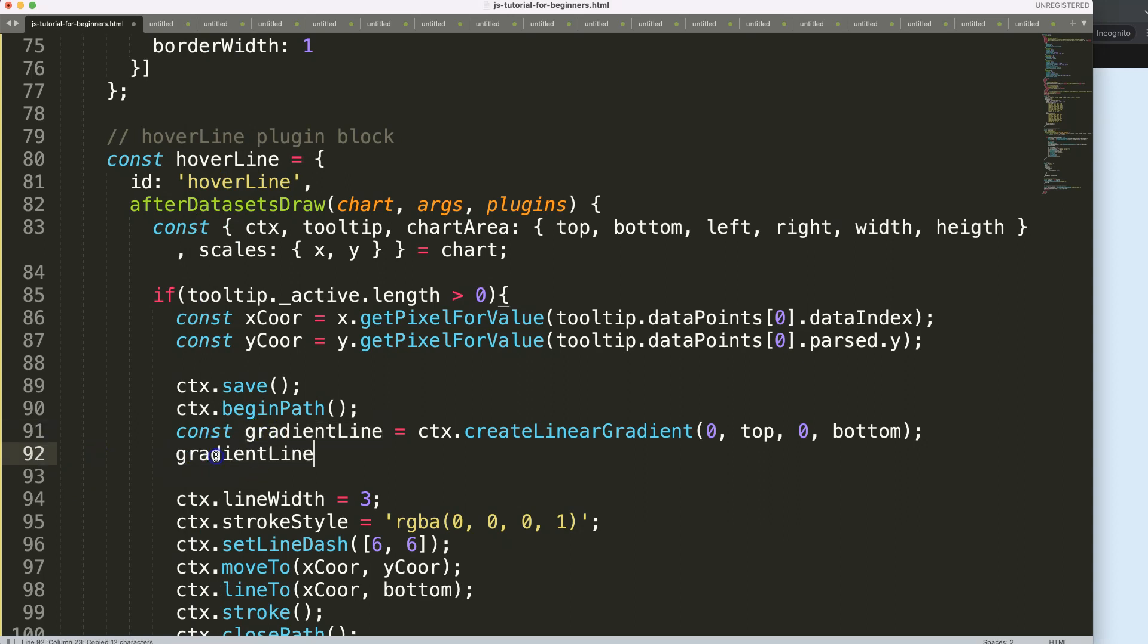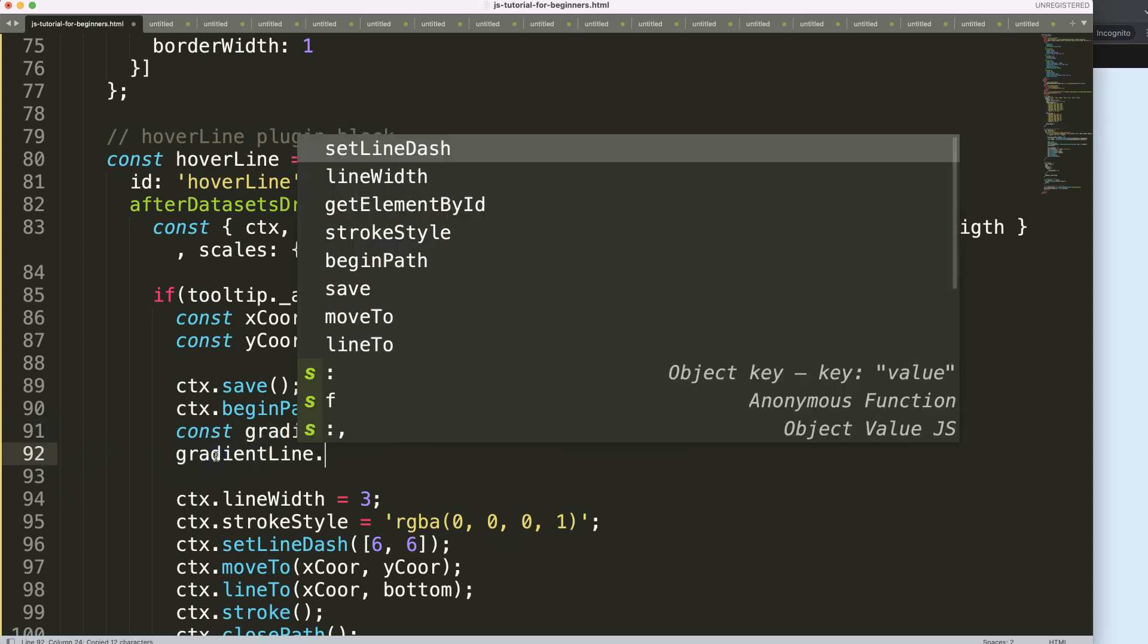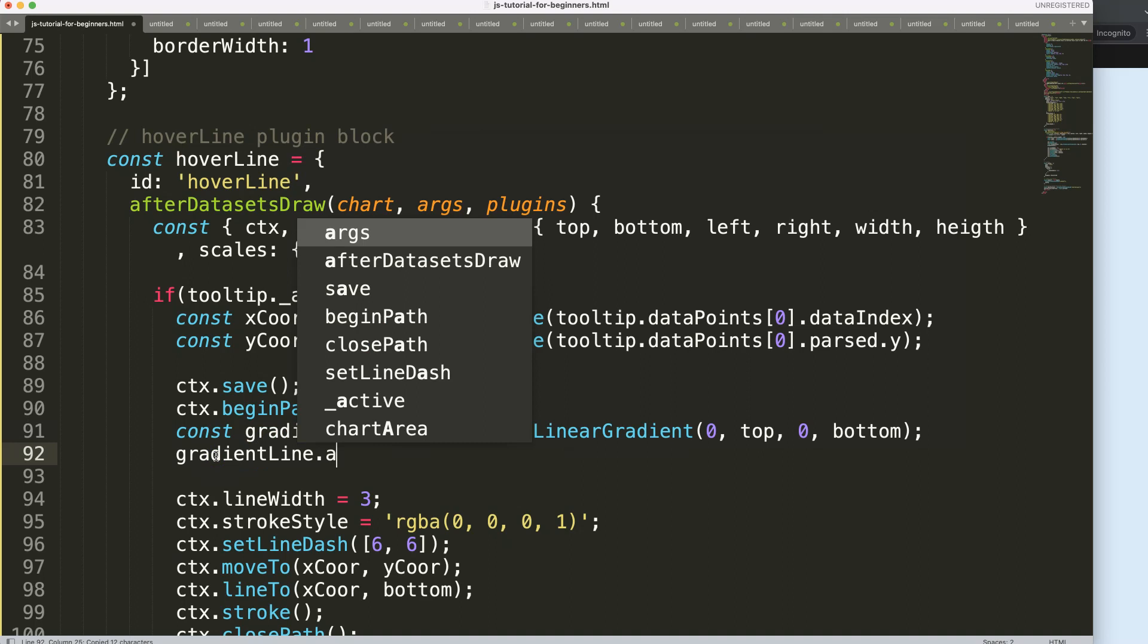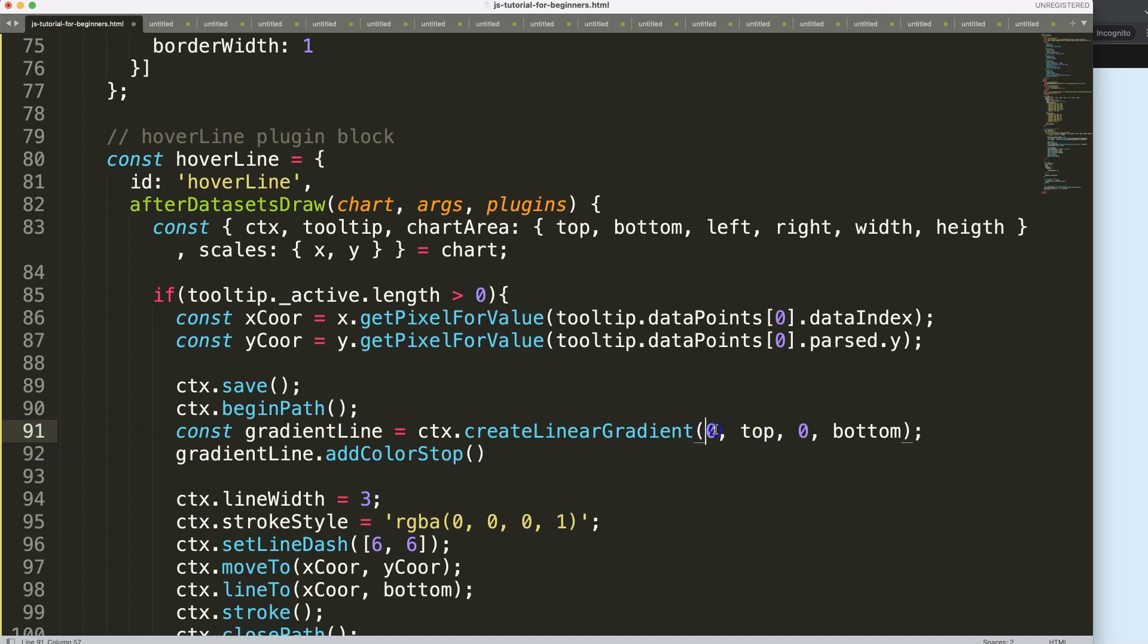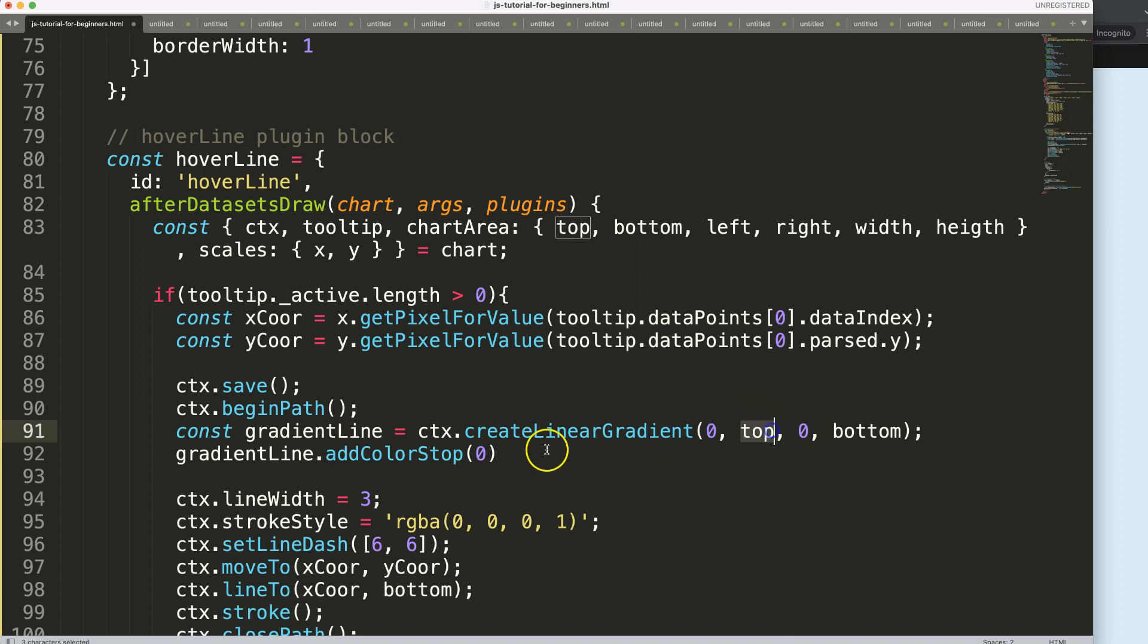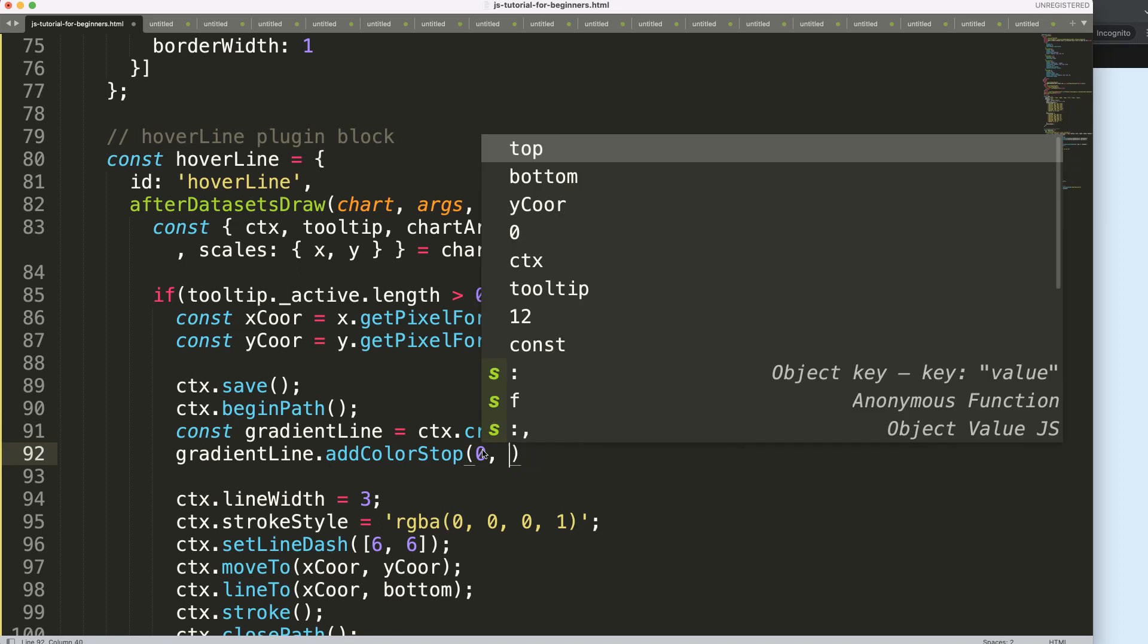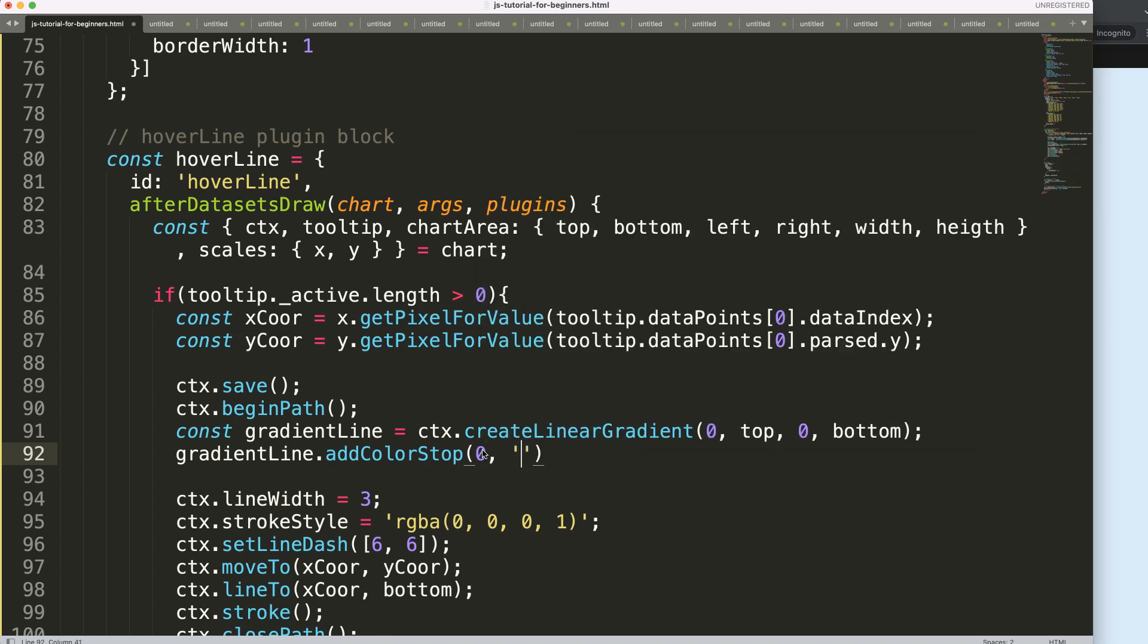I'm going to grab this constant and assign the color. Say addColorStop, and basically here we have two specific variables. The first one would indicate the starting point in pixels, and this is based on whatever we indicate here. Since we only focus on the top and bottom or the vertical level, zero would be related to the very top here, and this zero is a percentage value.